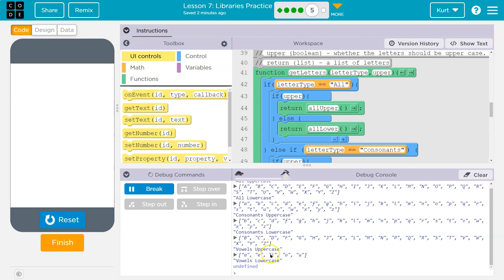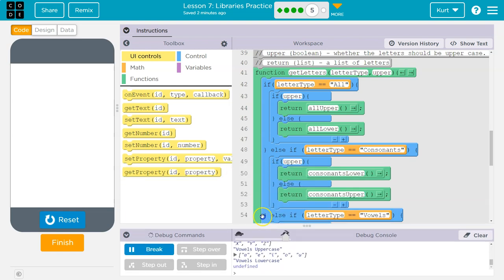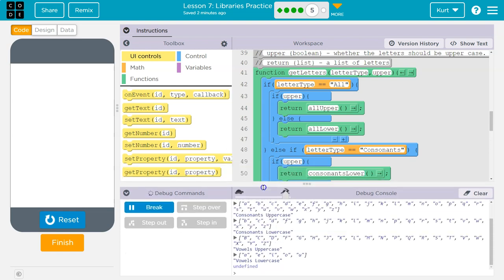Vowels uppercase - it doesn't even know. All lowercase is fine. All right. Consonants though, it's having troubles with.